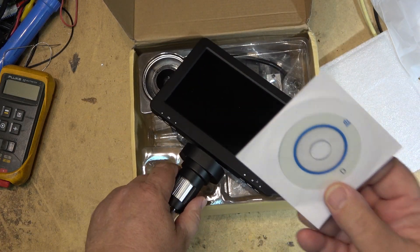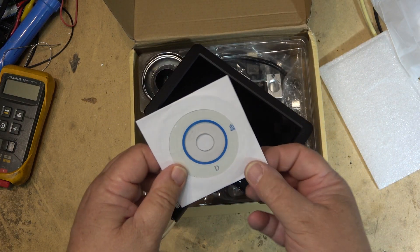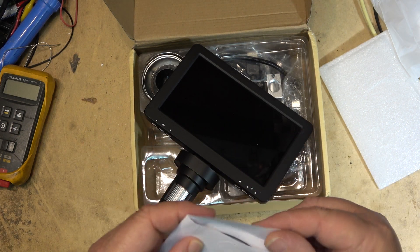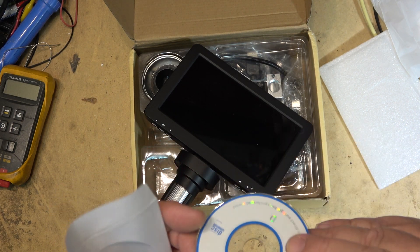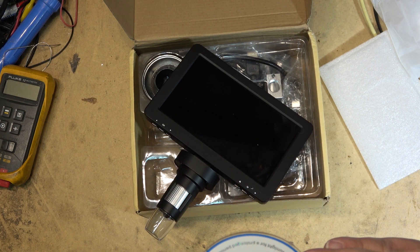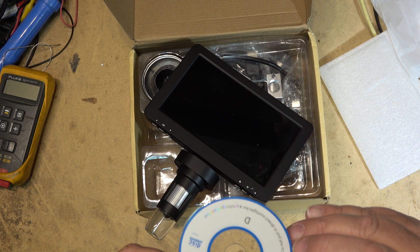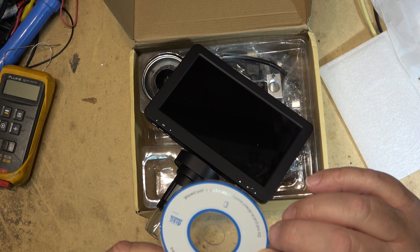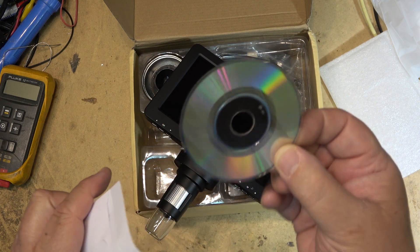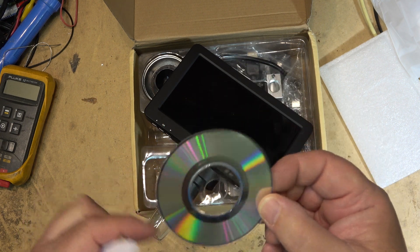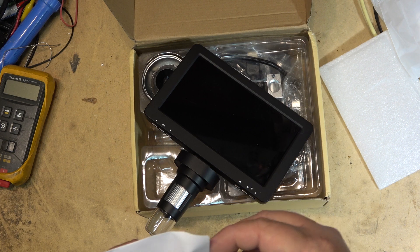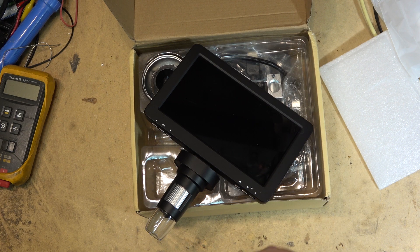It comes with a CD. Who even has a CD drive anymore? I do. I wonder why. This must be firmware or something for it.